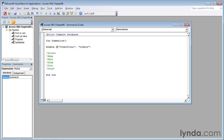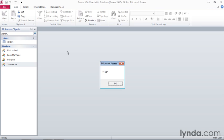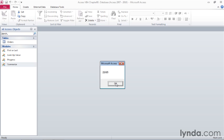backspace over the characters a-v-g in the dAVG command, and then type in max, M-A-X. Then press the down arrow. And when I press F5 to run the code, access displays a message box with the largest order total, which was $219.95. And just click OK to dismiss the message box.